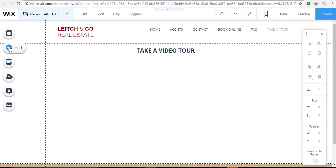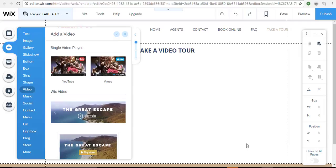For single videos, you simply click the add menu again, and then from the video menu you can choose a single video player right here at the top.